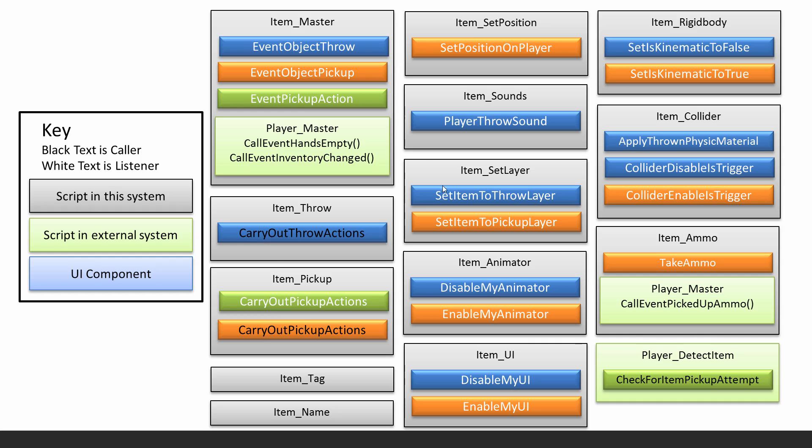You can see the scripts that will, the external scripts that are involved, such as the player master script and the player detect item. We'll go ahead and finish that script off.